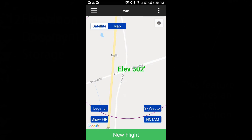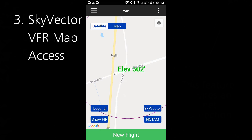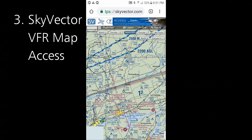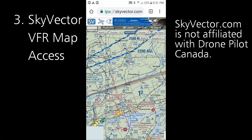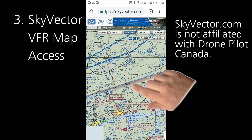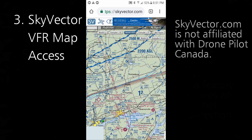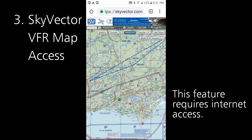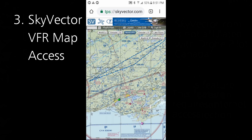Speaking of aviation charts, we've provided direct access to a VFR sectional map view of your current area, courtesy of a great website called Sky Vector. Just click on the Sky Vector button and it will show you the VFR sectional map view centered on the same spot as you had in Drone Pilot Canada. You can zoom around and access all of the features that Sky Vector has to offer.